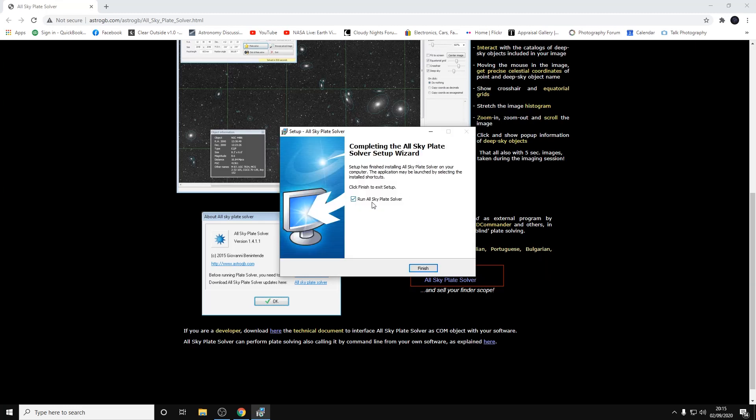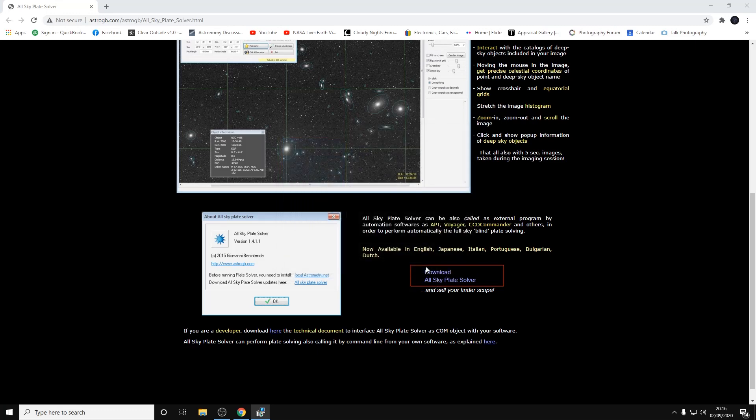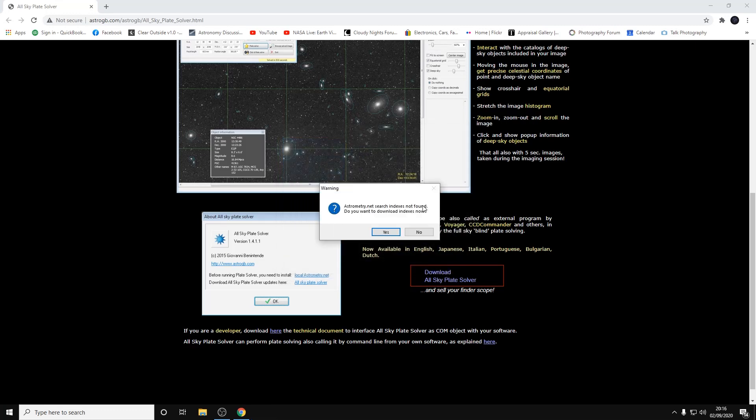Now we can click finish with the run All Sky Plate Solver checked here. As you can see it says astronomy.net search indexes not found, do you want to download indexes now, so we'll click yes.